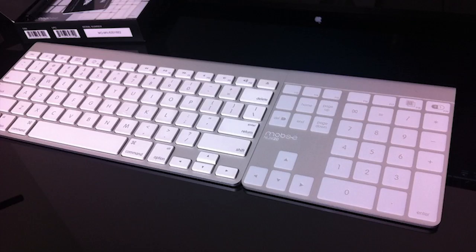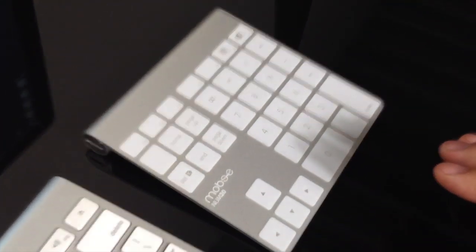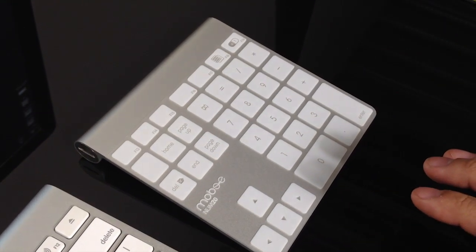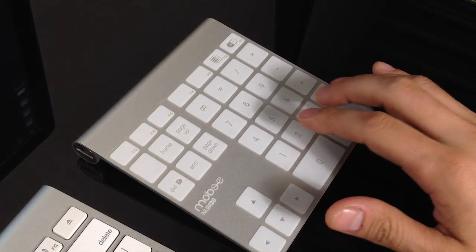Here's what it looks like next to an Apple Bluetooth keyboard. Notice, I no longer have bubbles in mine. So most of you are probably wondering, how does it actually work?